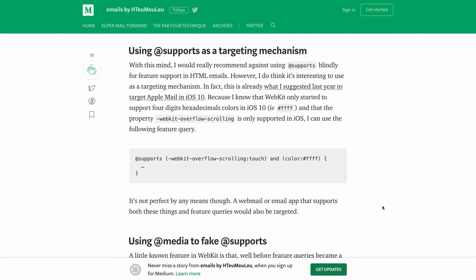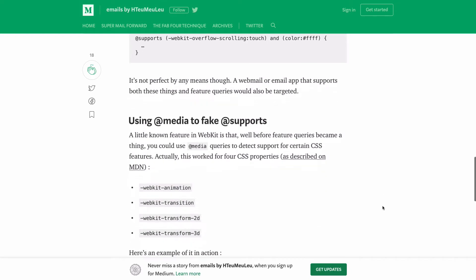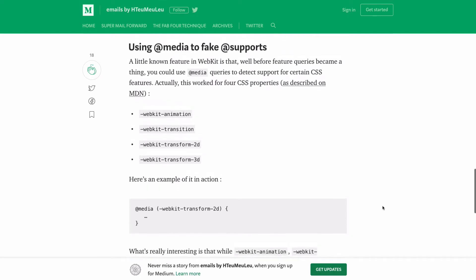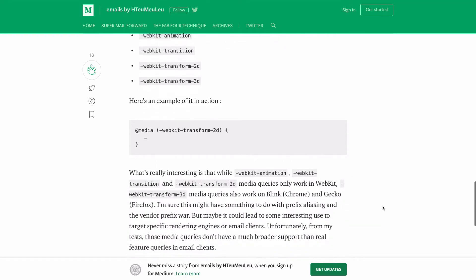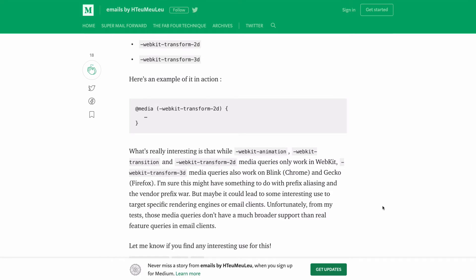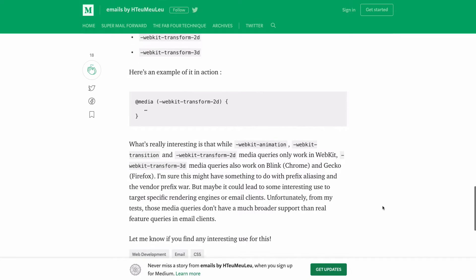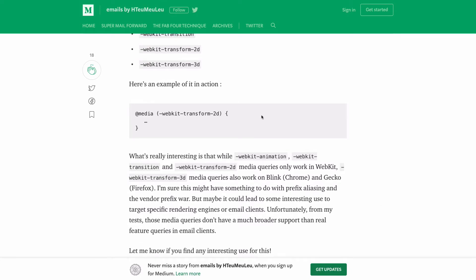One real-world use case is a targeting mechanism for iOS 10 and above, using webkit-overflow-scrolling touch and the four-digit hexadecimal color value — for example, color: #ffff — since only iOS 10 and above supports those. You can also use @supports for CSS Grid in email: `@supports (display: grid)` lets you progressively enhance to a CSS grid layout. There's also an interesting trick using media queries to fake @supports by detecting webkit-animation, webkit-transition, webkit-transform-2d, and webkit-transform-3d.